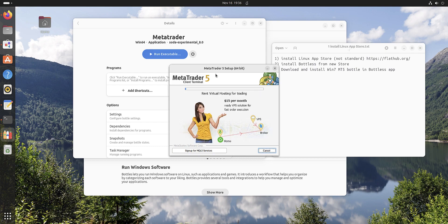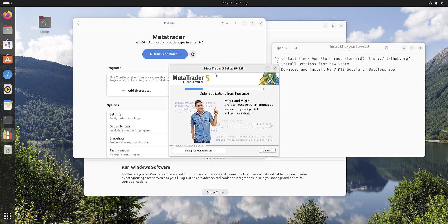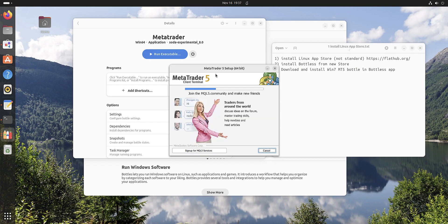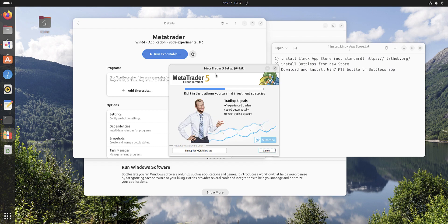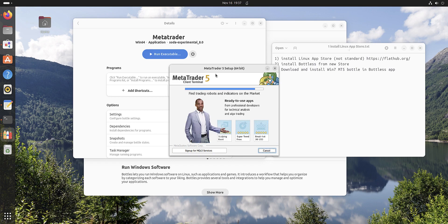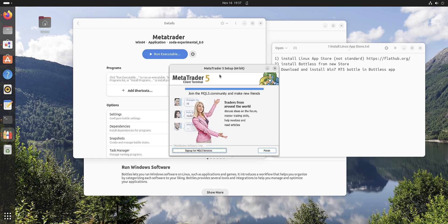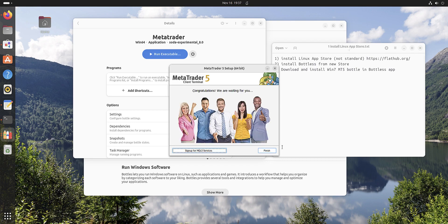We install this MetaTrader 5 and I will show you how to run and how to install robots in this MetaTrader 5, and how to install several MetaTrader 5 if you need this. You can run up to 20 MetaTraders in Ubuntu. It's easy.